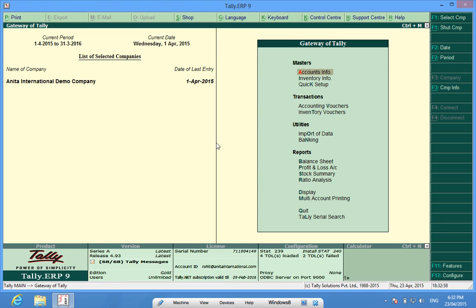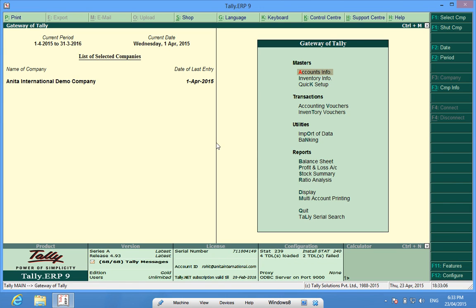So today, we have learned how to modify Ledgers in Tally.ERP9. Thank you.